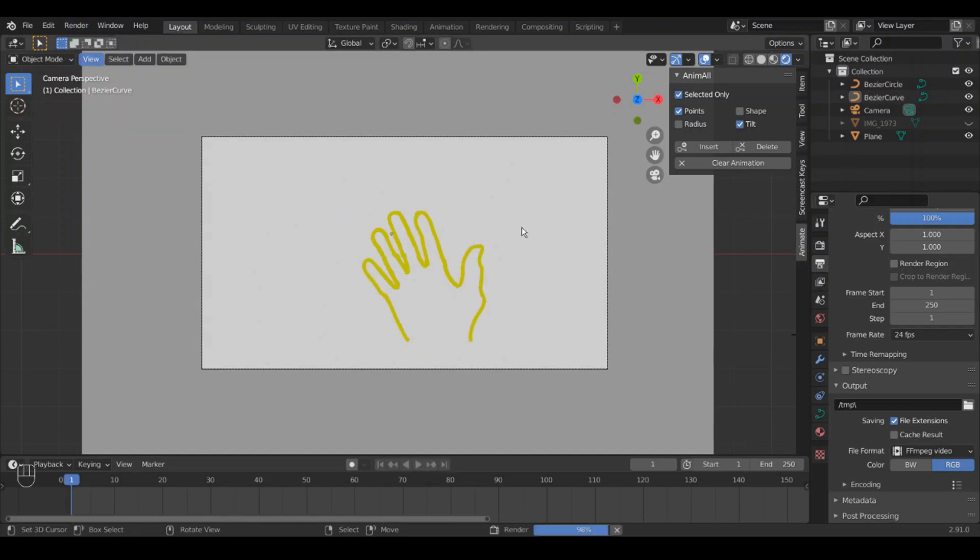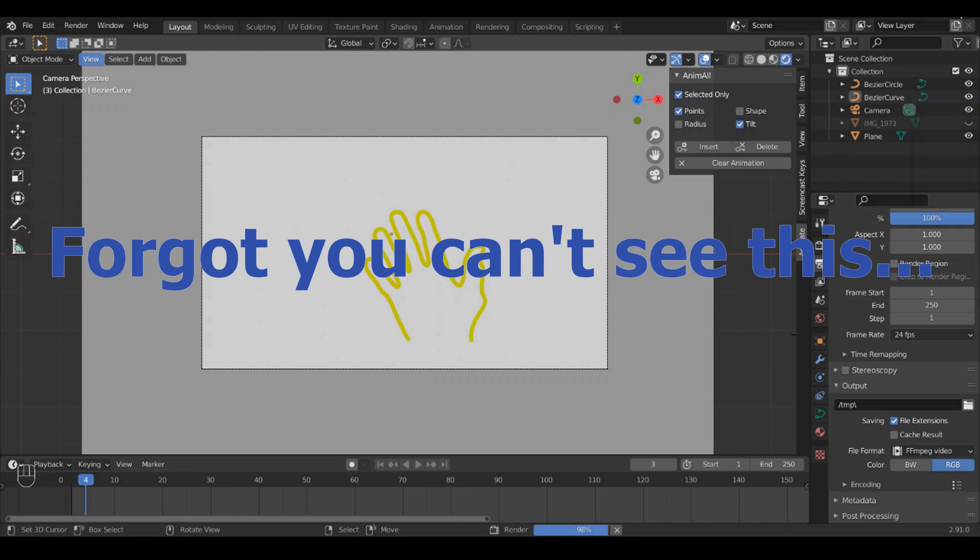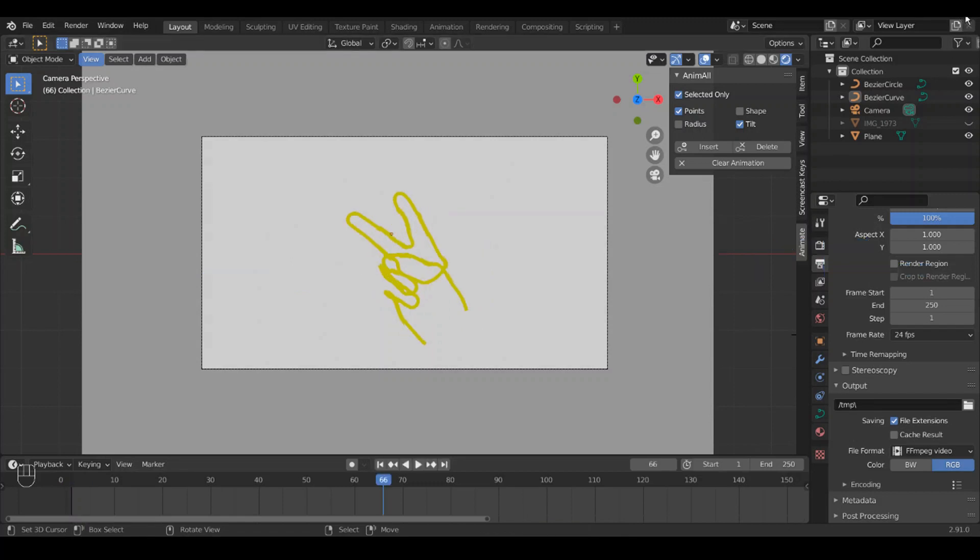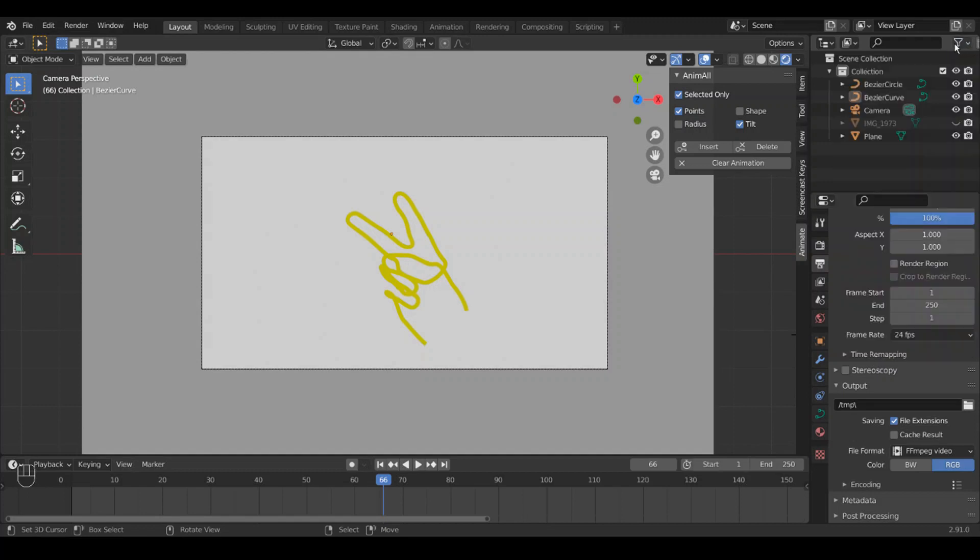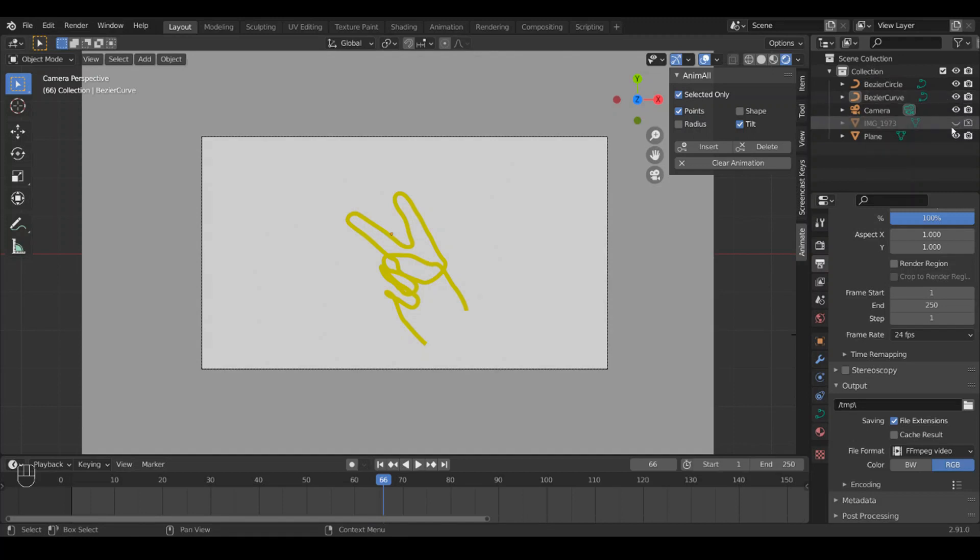You can see we still have the hand and that's because it's hidden but it's still enabled in renders. So you have to open the restriction toggles here, add the little cameras to disable render, and now it should work.